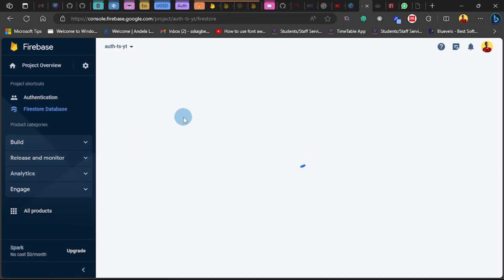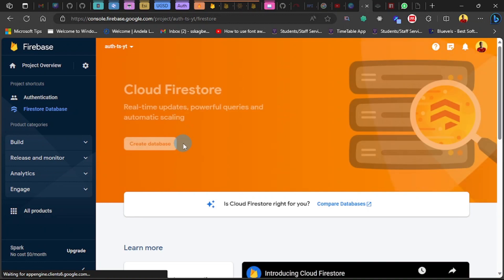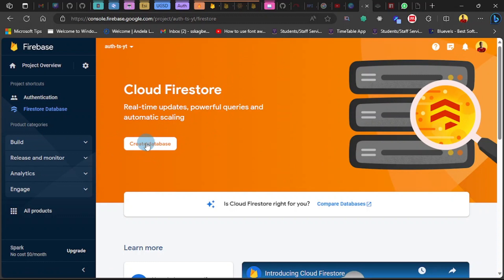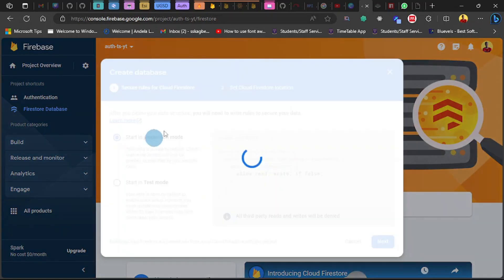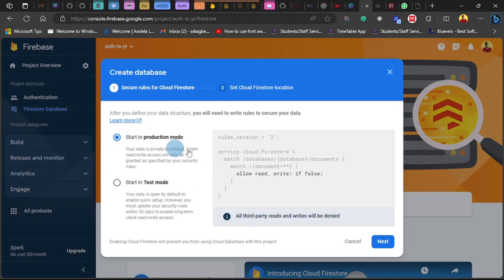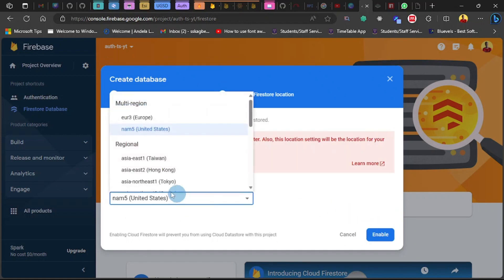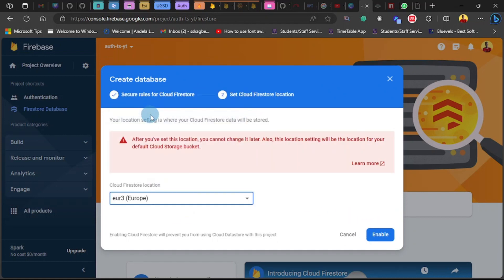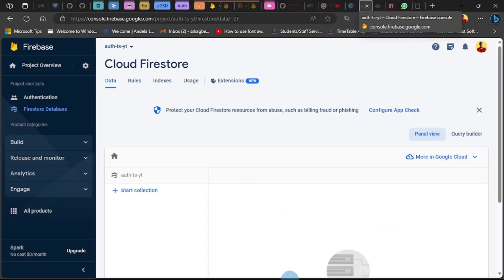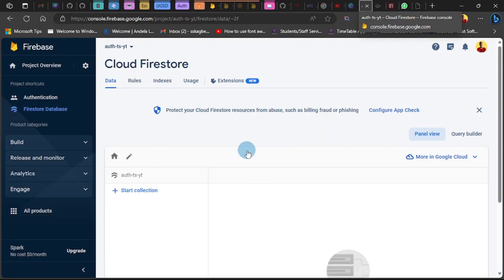Once you click on that, you are brought to this page, so click on Create Database. I'm going to continue with production mode and choose the first location. Now click on Enable. Let's give this some time.